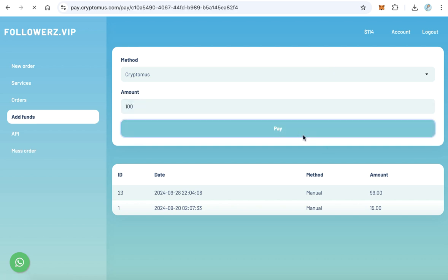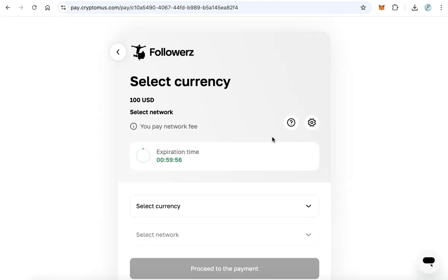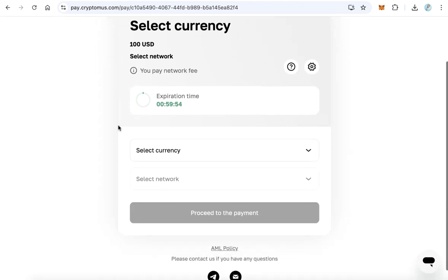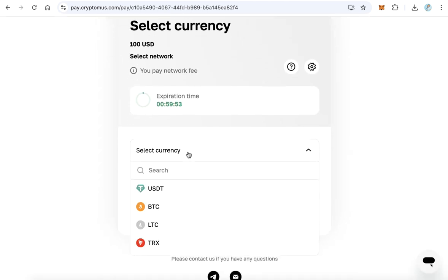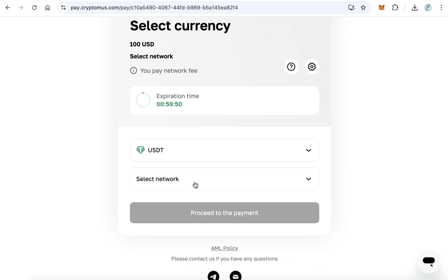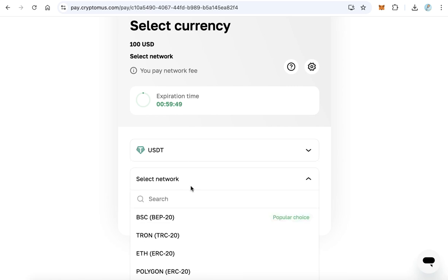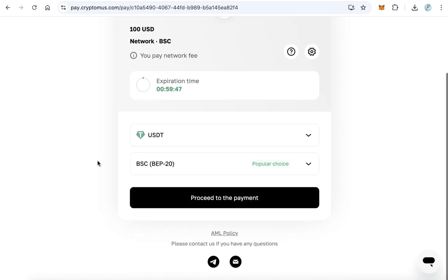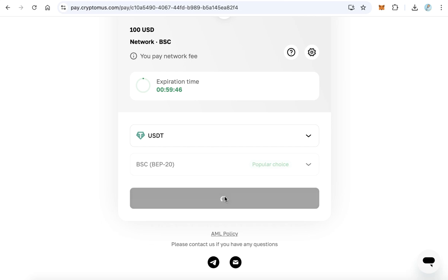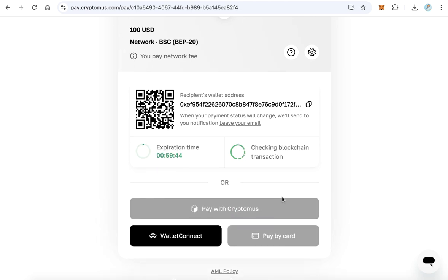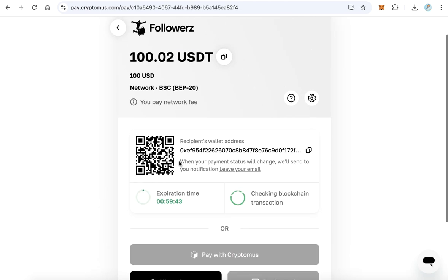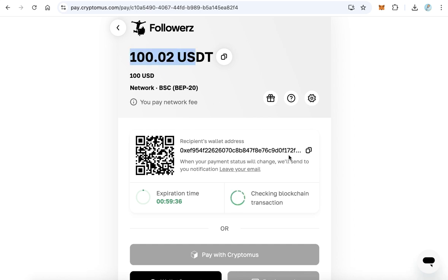To add funds, click add funds. Here for example I will add $100, and after that click pay. You will be redirected to the payment page to add the funds to your account. Here choose the coin - the currency will be USDT. Choose the network Smart Chain and click proceed to payment. Scan this QR code and send 100 USDT, or copy this address and send 100 USDT to this address.